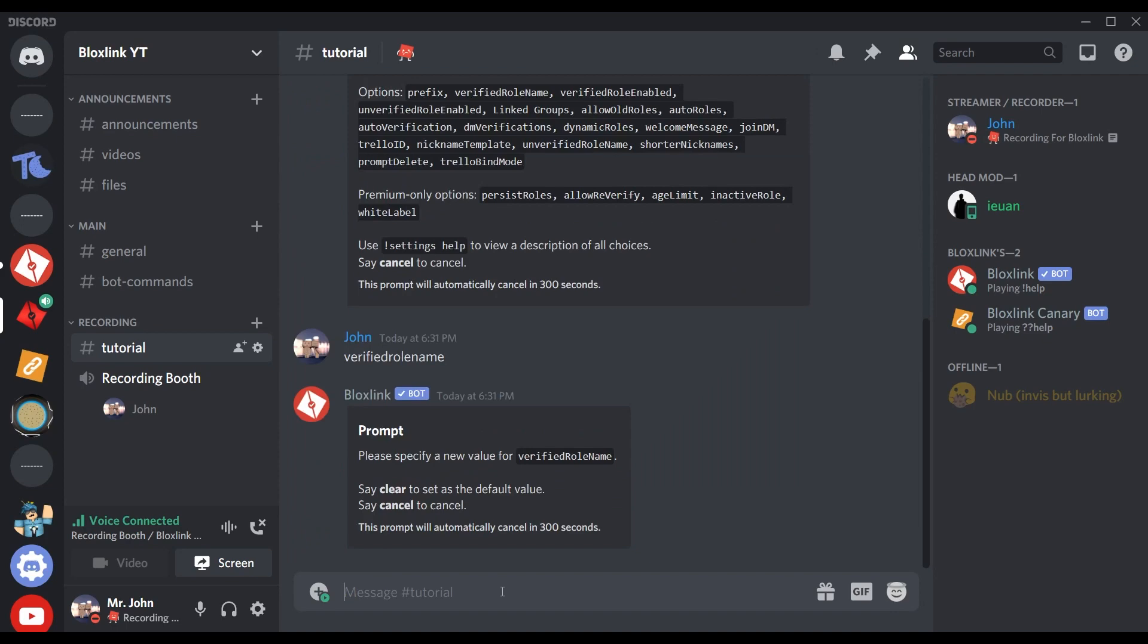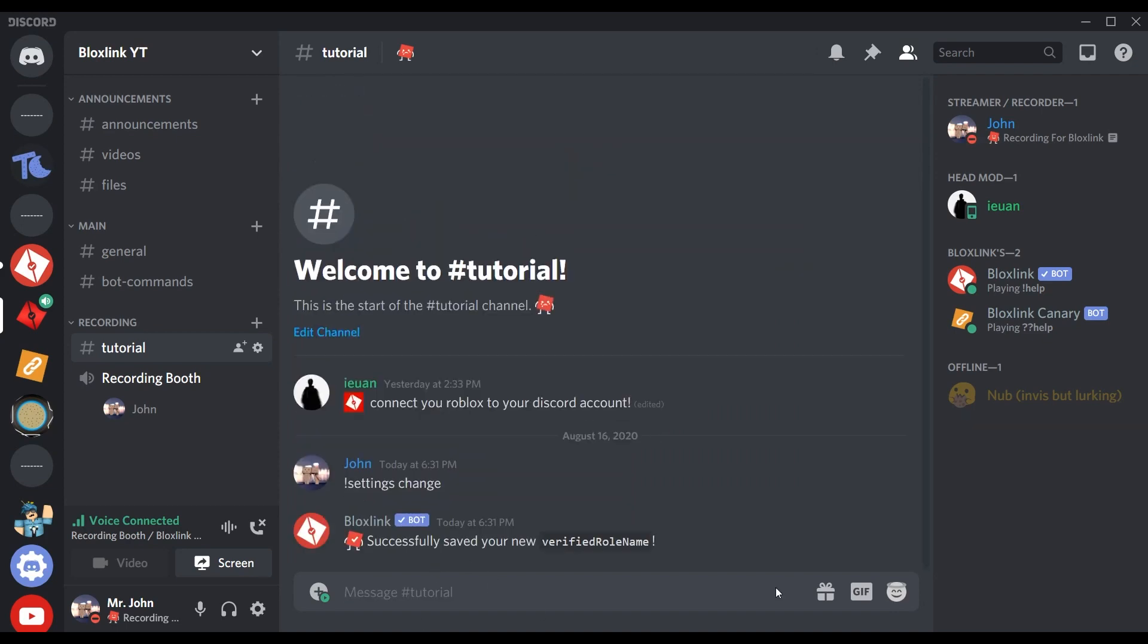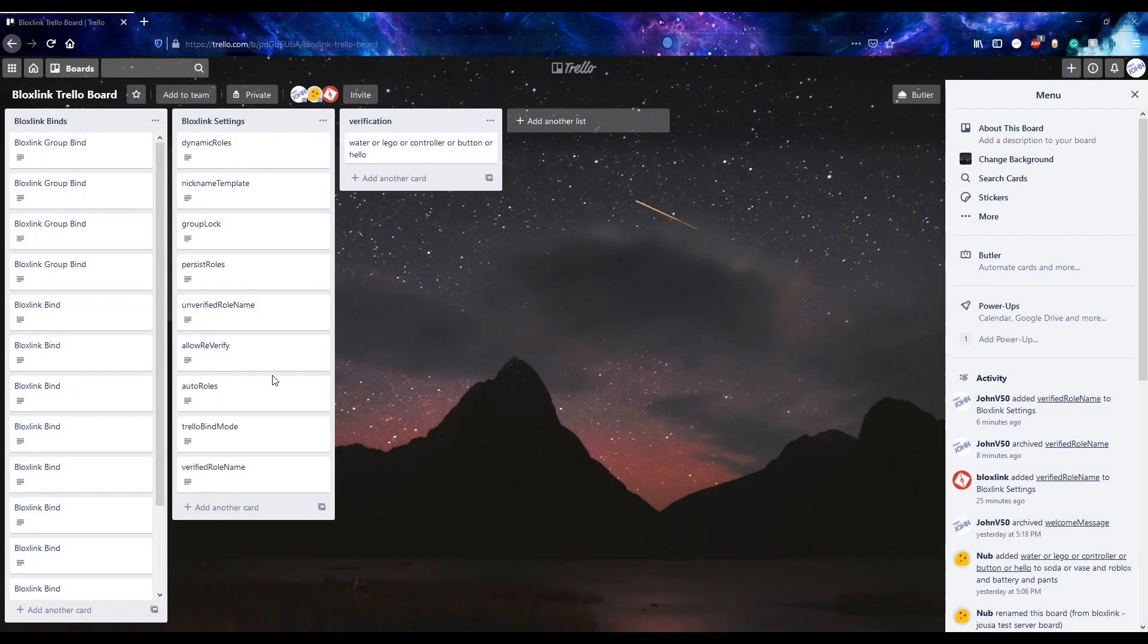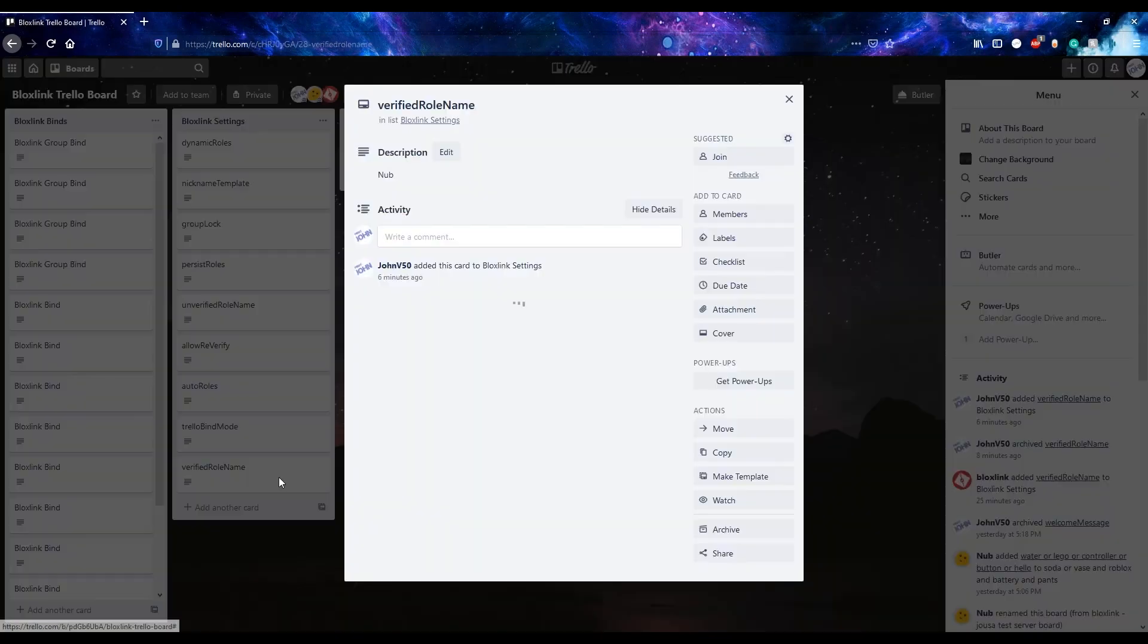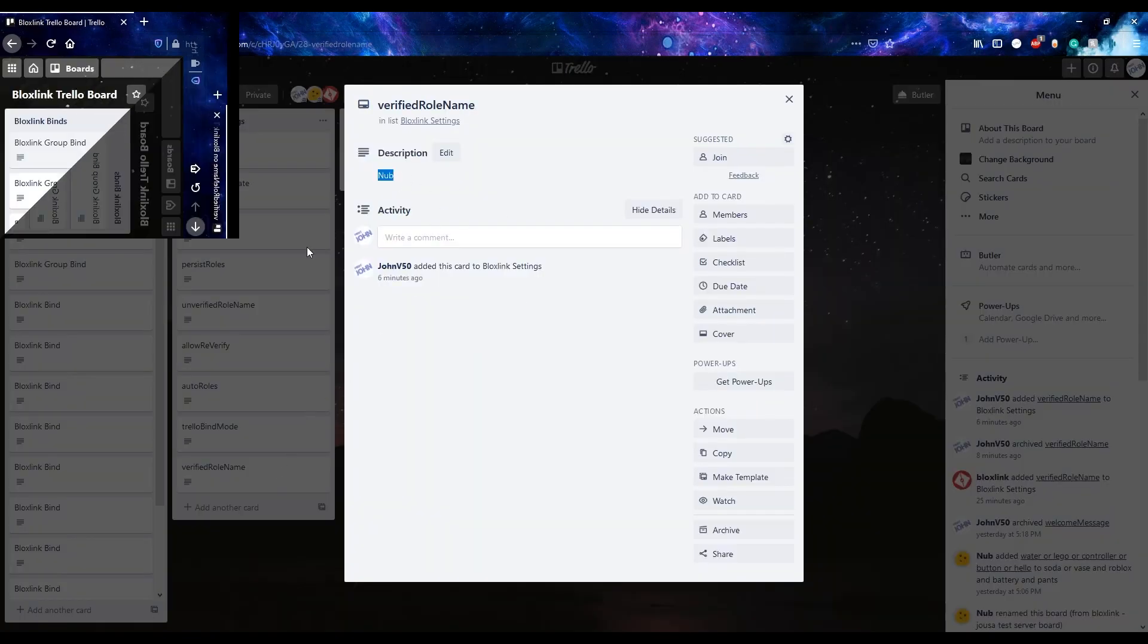So if we try to change your verified role name to Noob, then we check on Trello, the board magically updated to Noob.